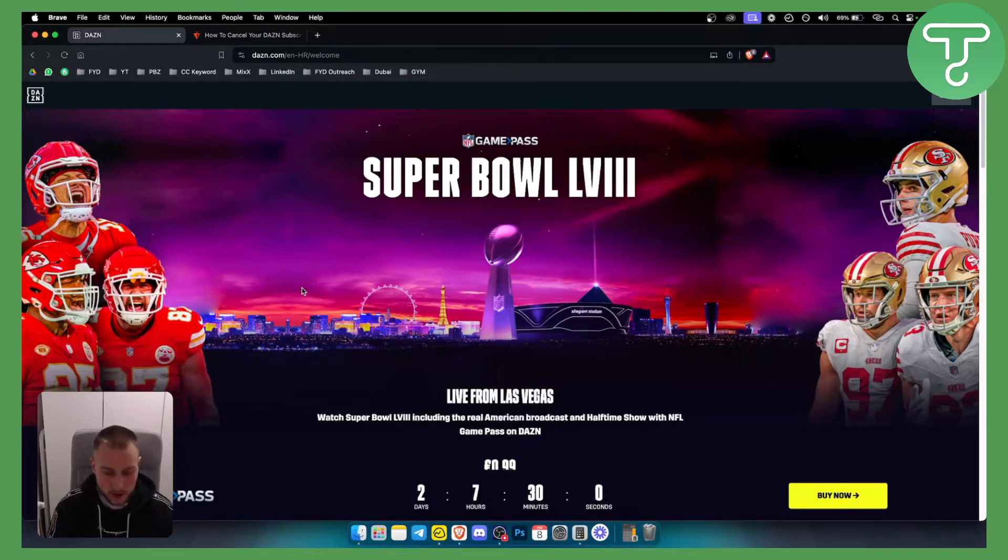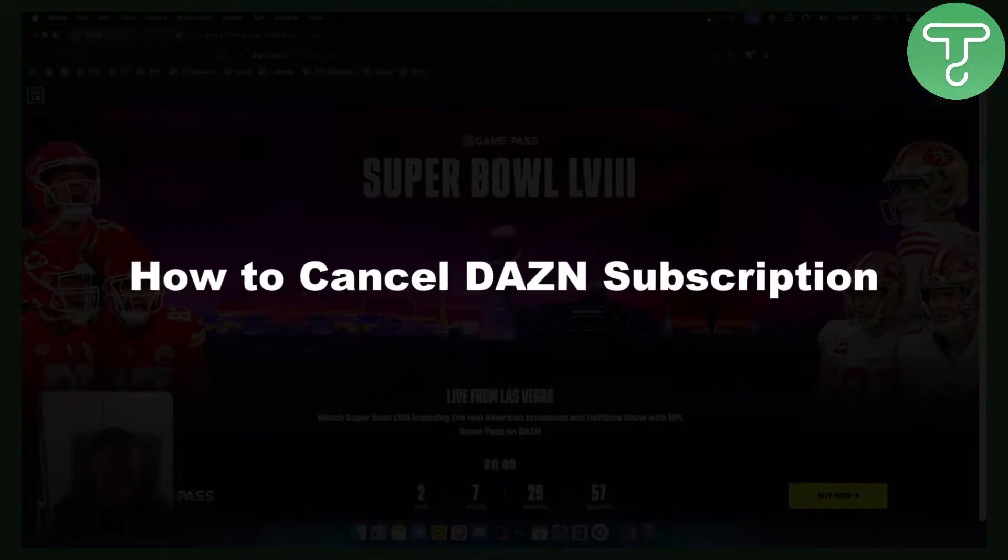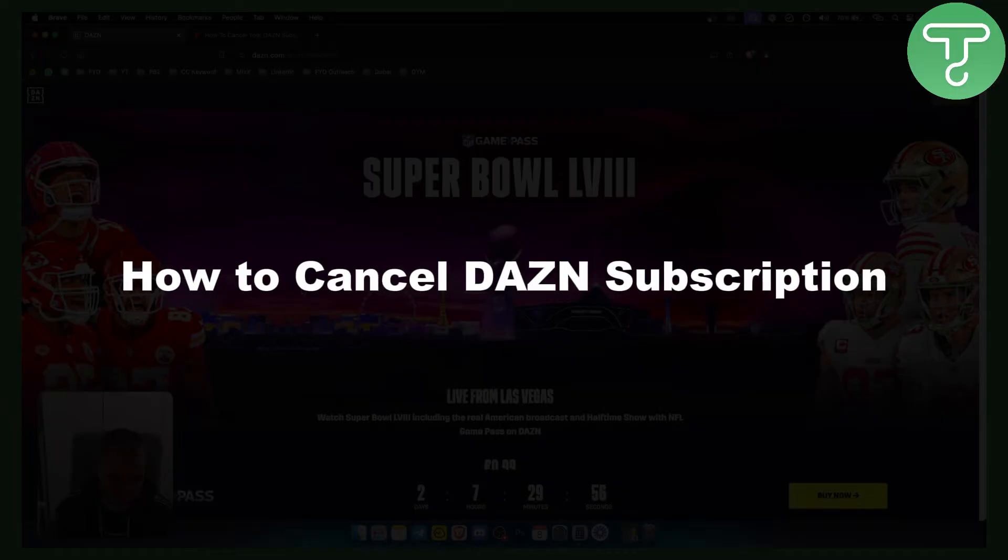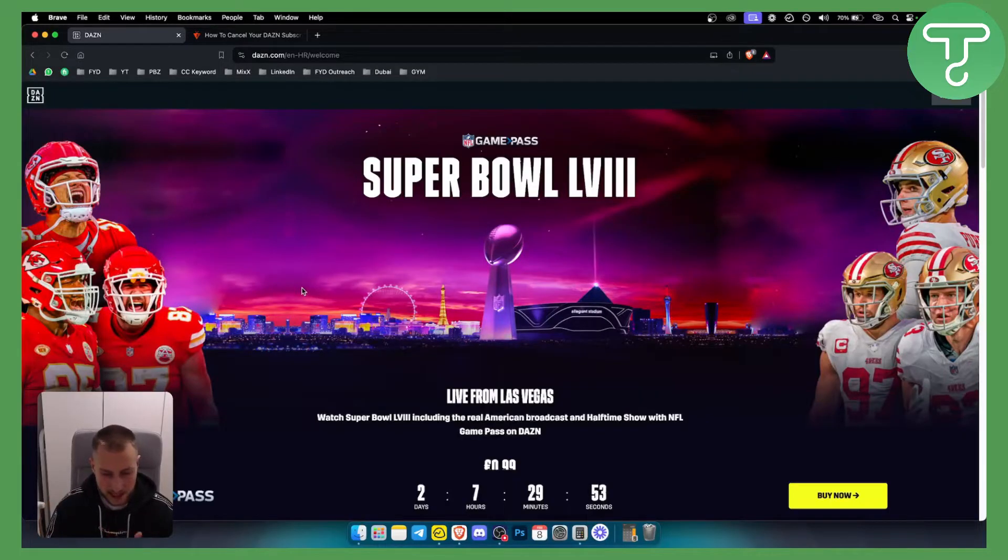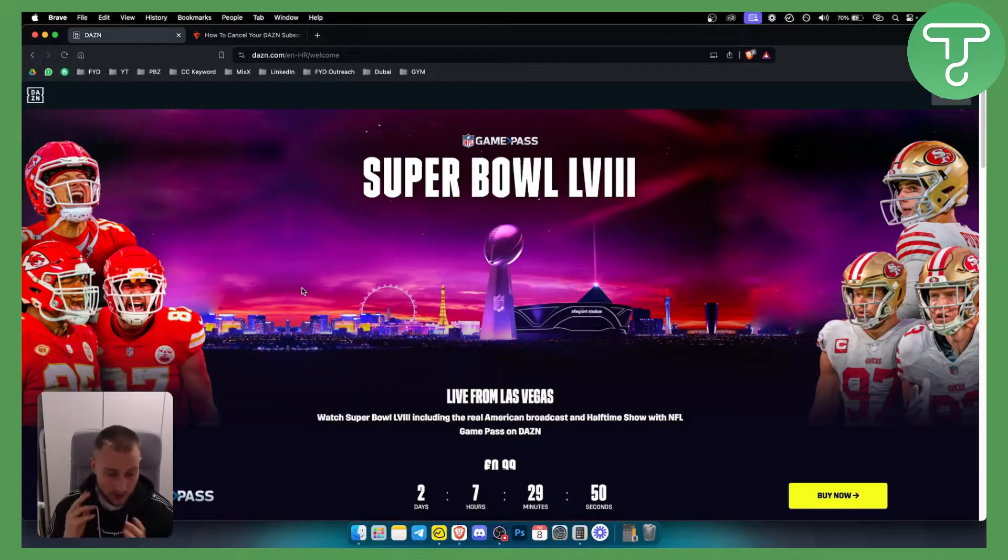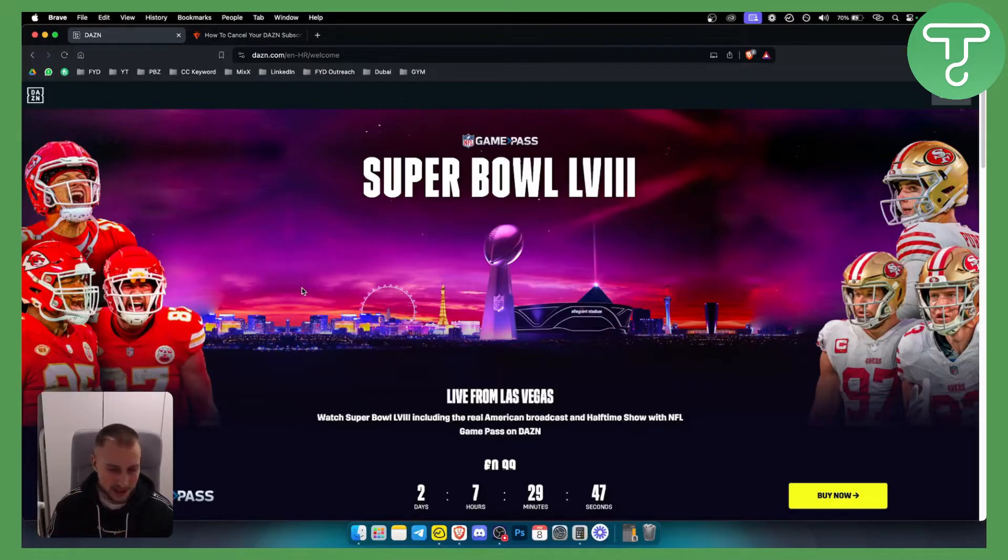Hello everyone, welcome to another really quick video on how to cancel DAZN subscription. Now before we get started with this tutorial, make sure to check out our other tutorials on our channel if you want to see more videos just like this.